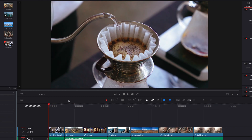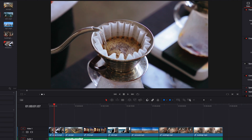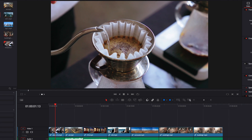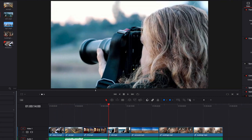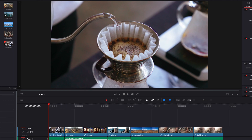Another thing we can use here in the viewer is the jog wheel. All we need to do is click it to activate it. Once it's activated, all we need to do is drag our mouse left and right to initiate playback. Depending on how fast you drag it, you can play back the clip frame by frame, or at a much faster speed.